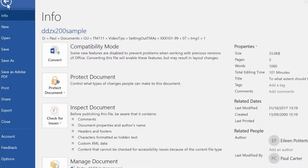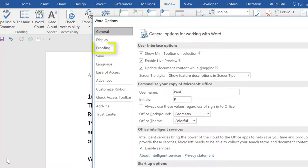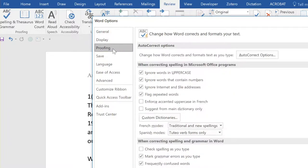On the File menu, click Options, and then click Proofing. Select the 'Check spelling as you type' check box.